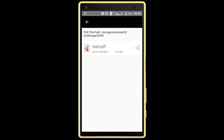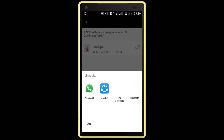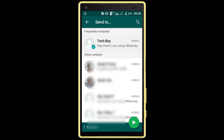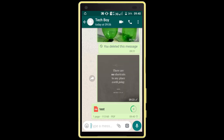Now click on the share icon. Select WhatsApp, select the person, and click on the send icon. I have successfully sent this file.